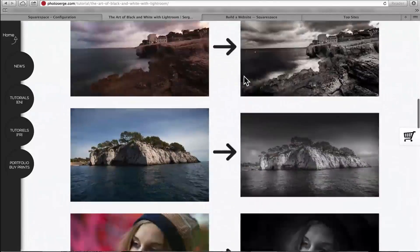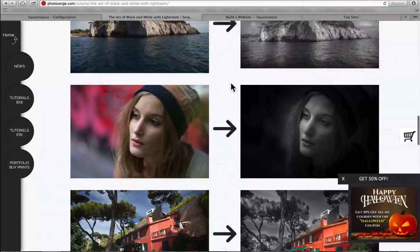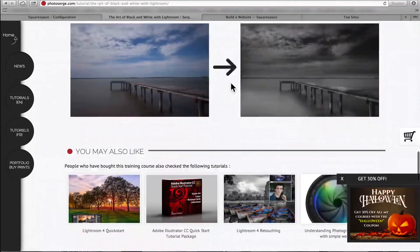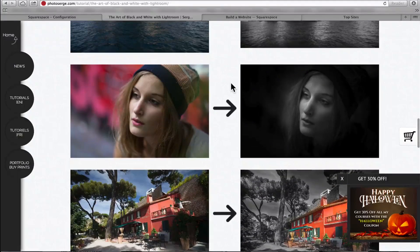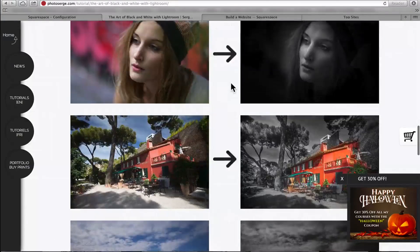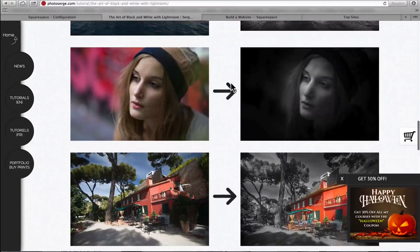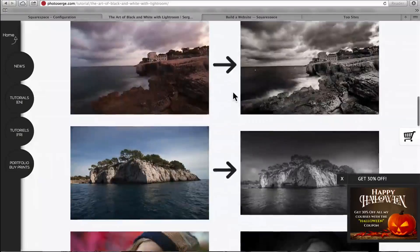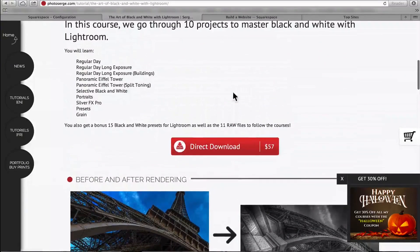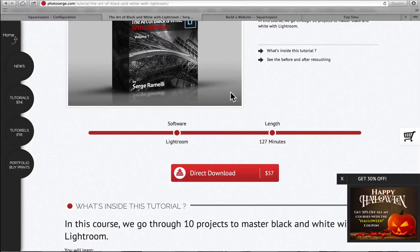You can see all the before and after. It's a pretty cool course, a lot of stuff. I also show you how to use Silver FX Pro from Google, which is amazing. And how to do this type of black and white photography. So please do check it out. It helps support this podcast.